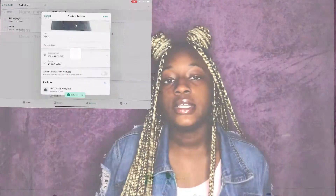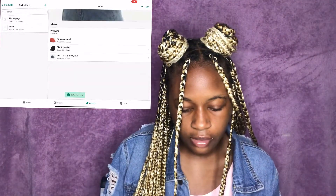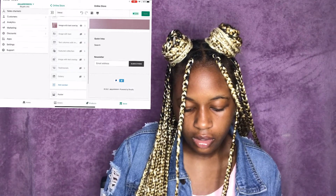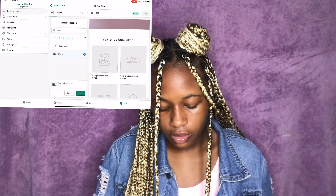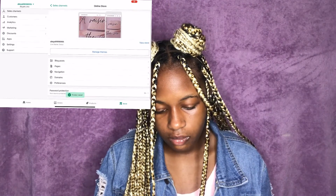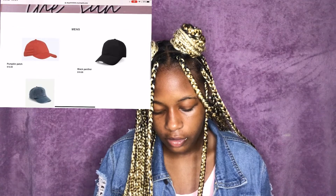What I did was add a collection so I could group products together and display them like this — and here they are.